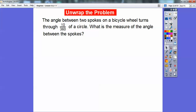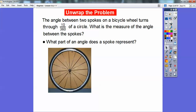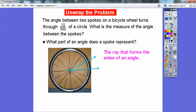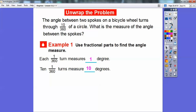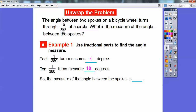Here's a problem: an angle between two spokes on a bicycle wheel turns through 10/360ths of a circle. What is the measure of the angle between the spokes? The spokes form the rays that make the sides of the angle. Since 1/360 of a turn measures 1 degree, 10/360 of a turn measures 10 degrees. So the measure between the spokes is 10 degrees. As long as the fraction is over 360, the numerator gives you the degrees.